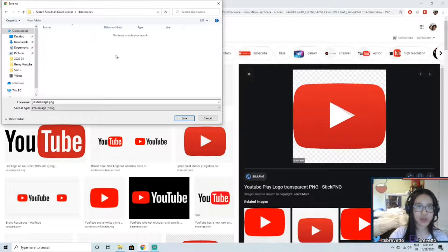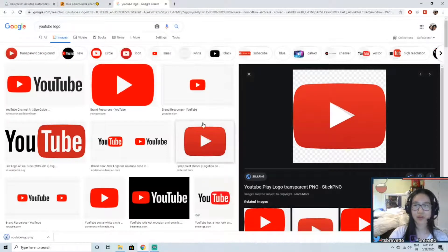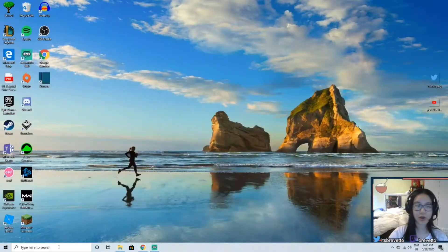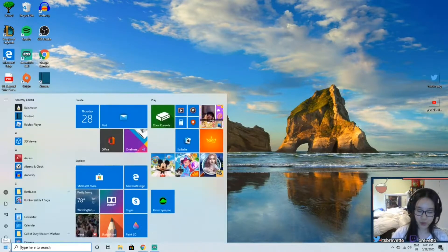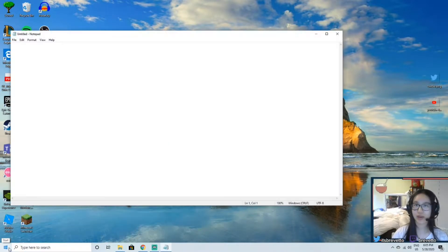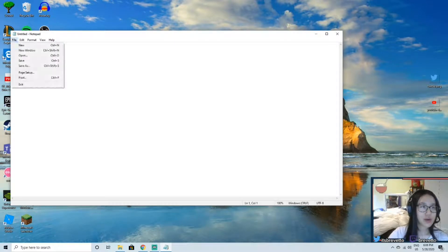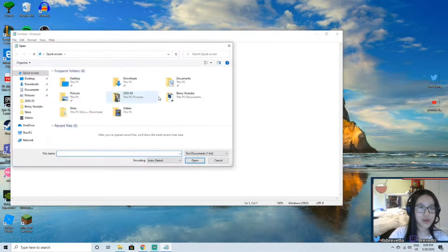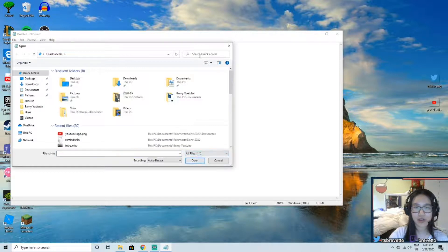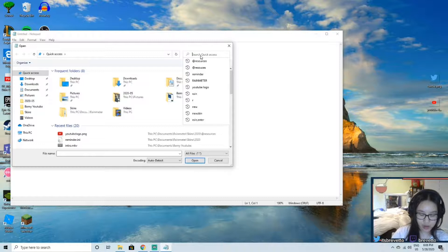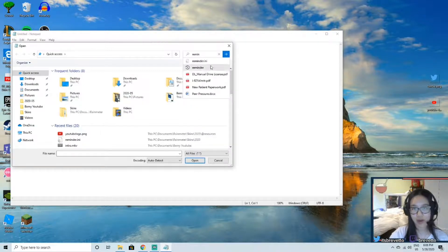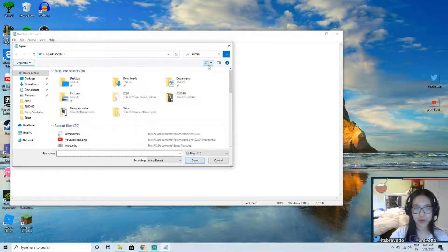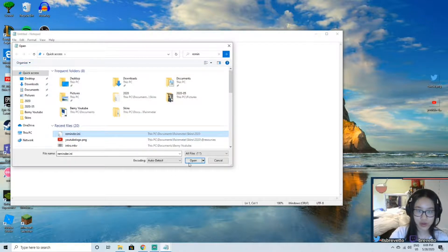Alright, and this should be in resources. Here we go, at resources, press that, and I'm going to save. Okay, so now after you save, we're going to open notepad because this is where we're going to code and type in our skin. We're going to open, I want you to press all files and search up reminder or whatever you named it. Mine is reminder.ini, so it's in your recent file. So here it is.